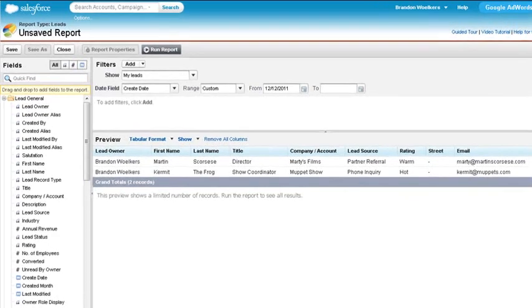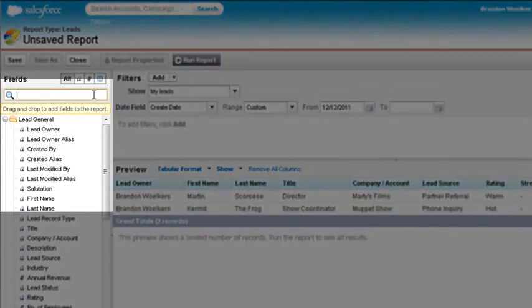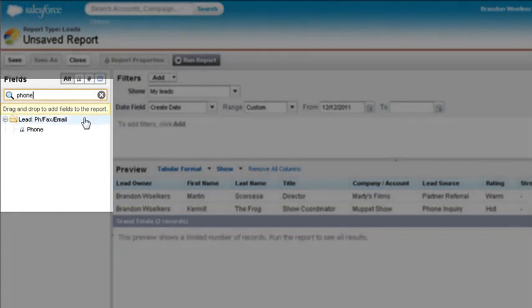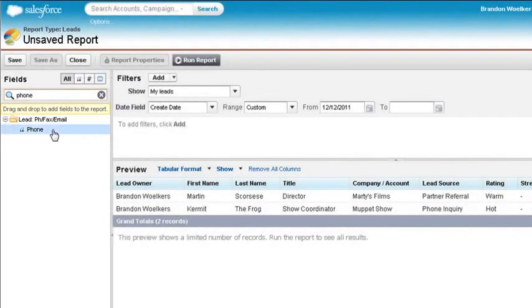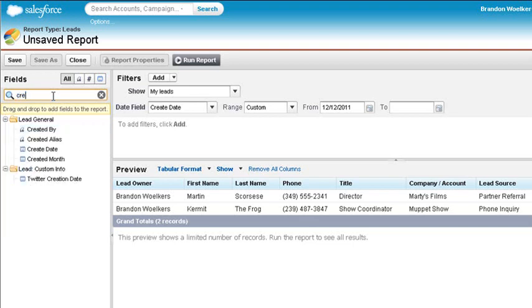Except we might want to add a phone number and the create date to verify that those leads are in fact created today. Type in the quick field phone, then drag it over to the field panel. Now do the same thing with the create date.